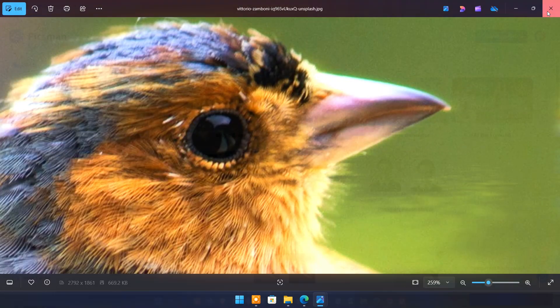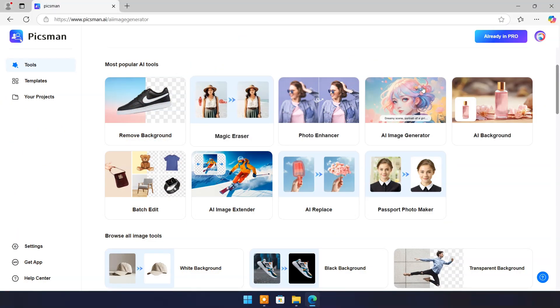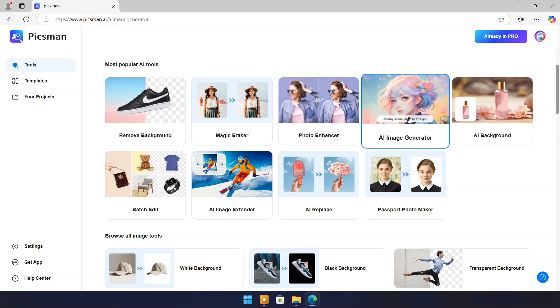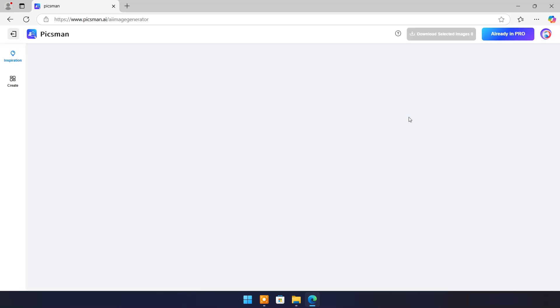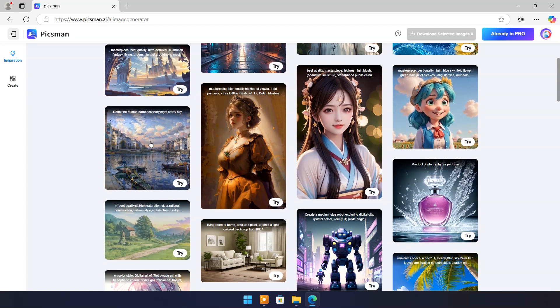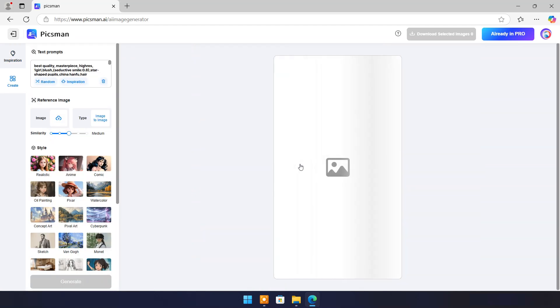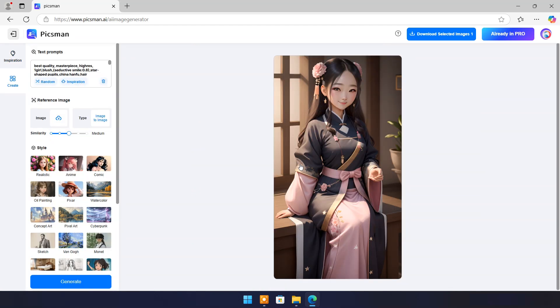Now come back to main page. Click on AI image generator. Here you will see preset prompts to create AI image. Let's try this one. Image is ready according to prompt.